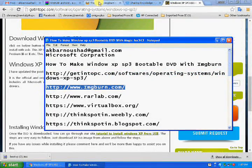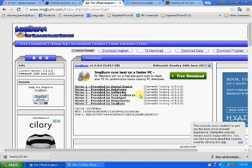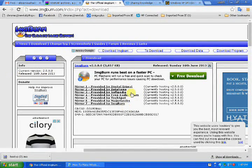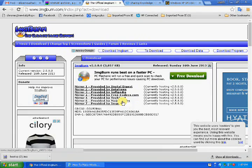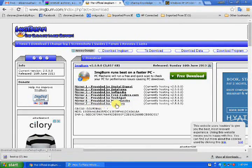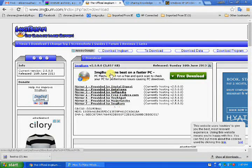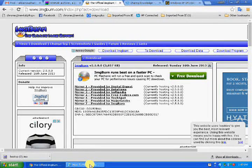Next you need ImgBurn. Go to www.imgburn.com and click the download option. You will get this link. You can choose the last one, provided by ImgBurn. Now you will have the Windows XP SP3 ISO file and ImgBurn ready.